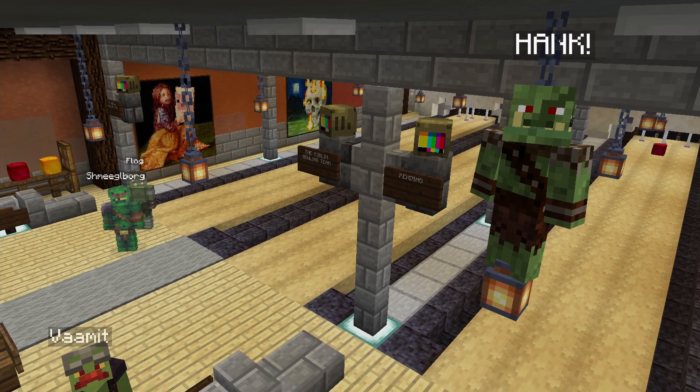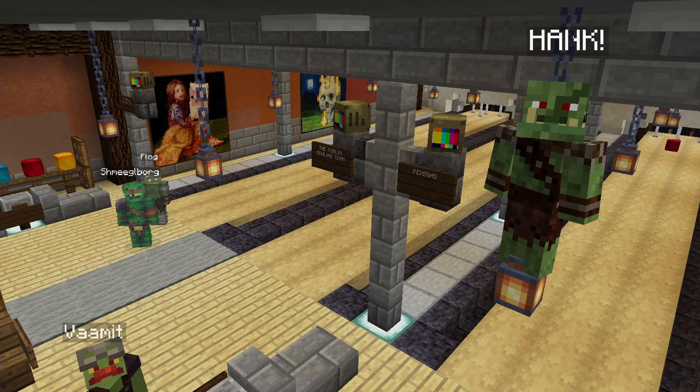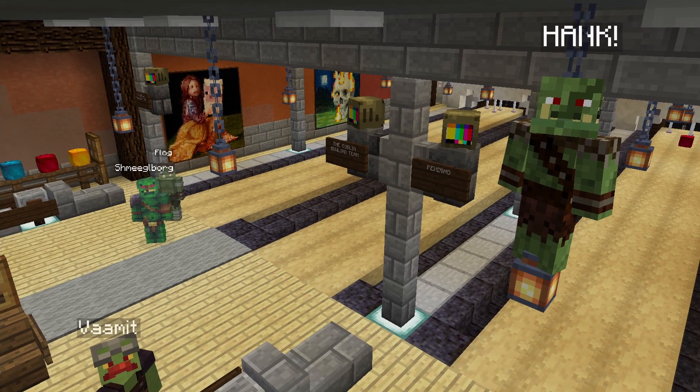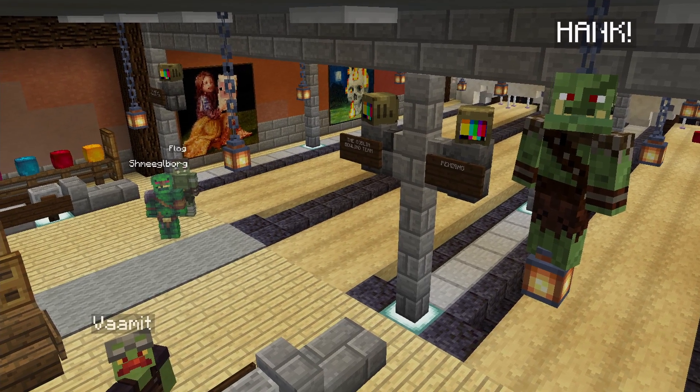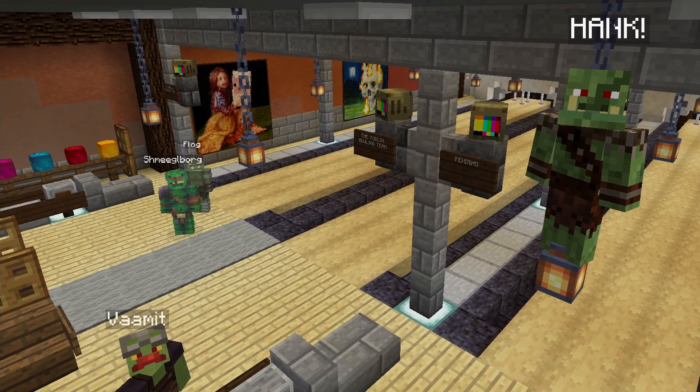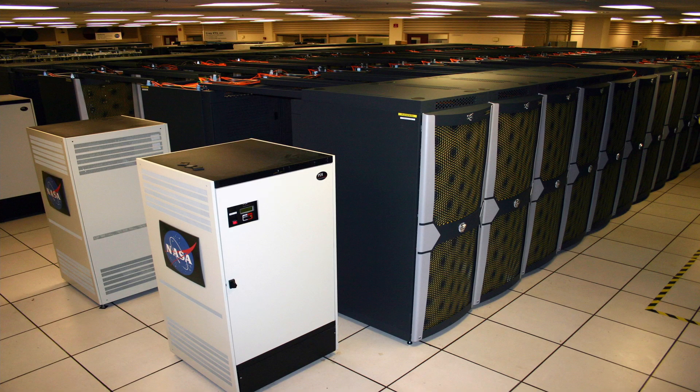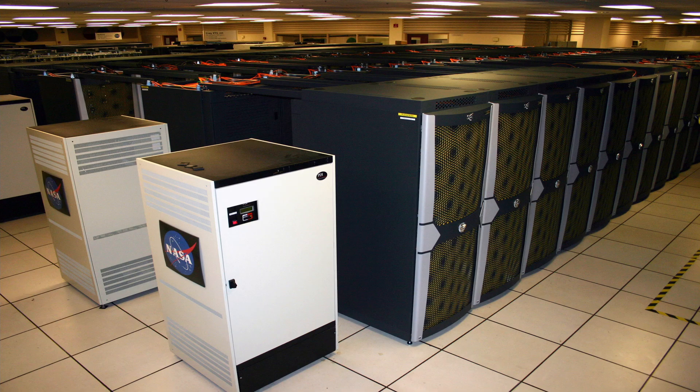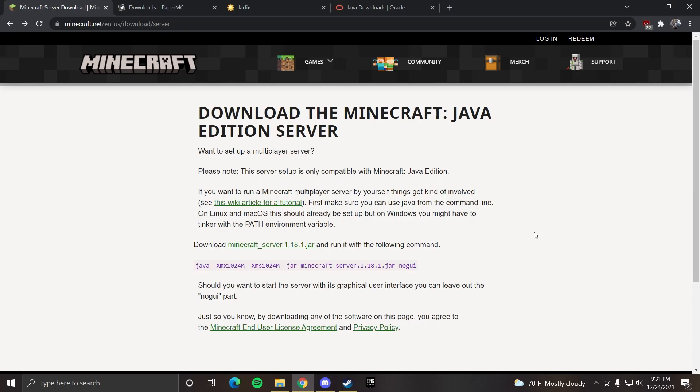This video will go over making a 1.18.1 Minecraft server. If your computer looks like this, you can press the second link in the description which will bring you to this page. This is the official Minecraft server jar.